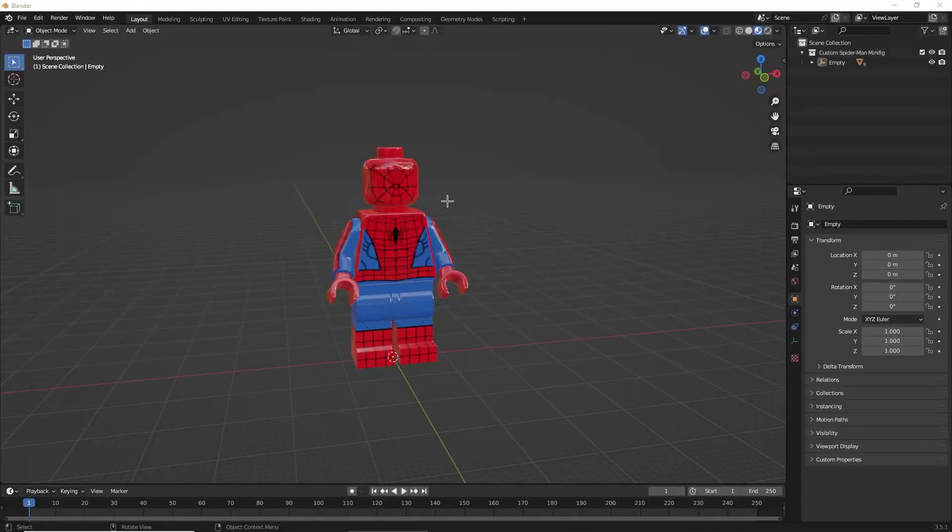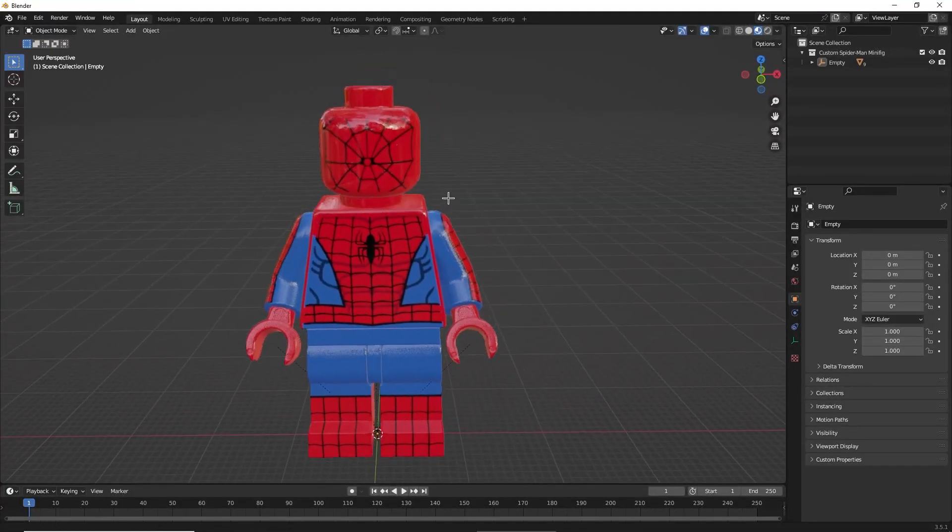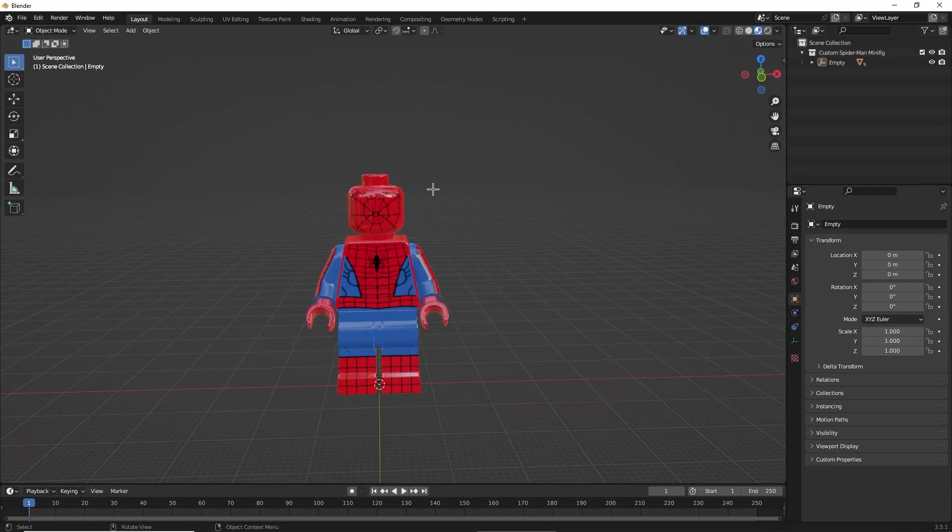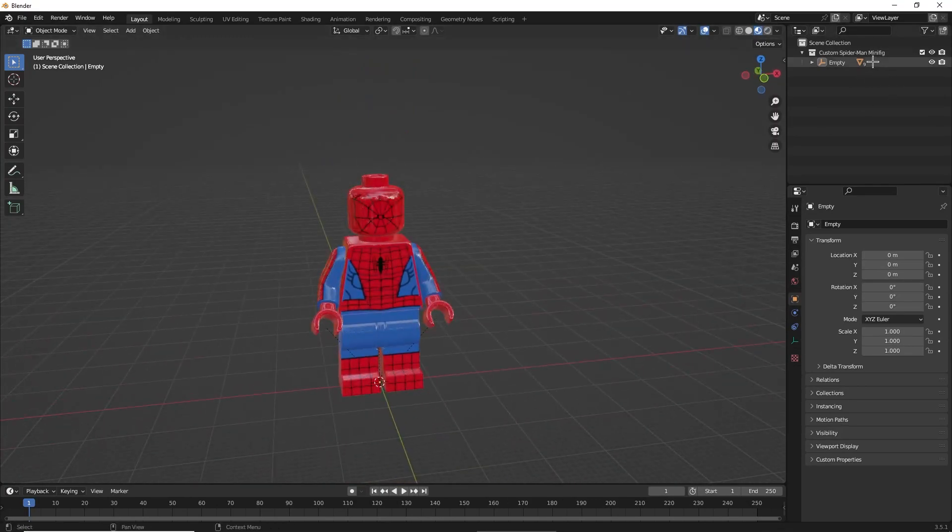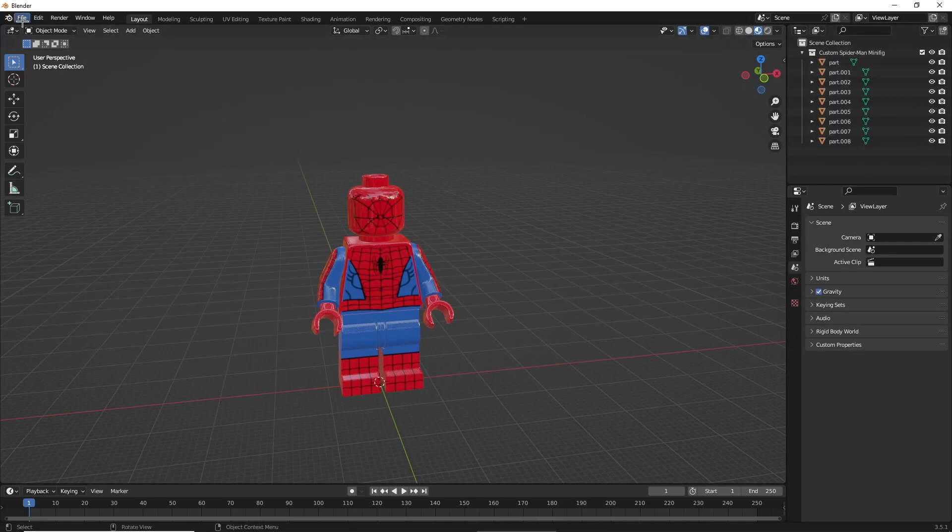Now in Blender, make sure that your character, your Spider-Man, does not already have eyes. Once you have that downloaded, you're going to want to delete all the empties and just rig your character like normal.